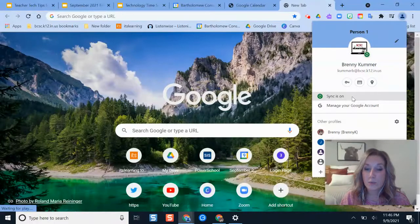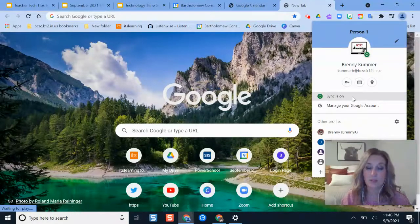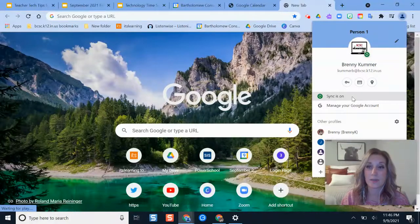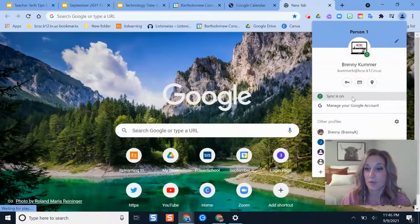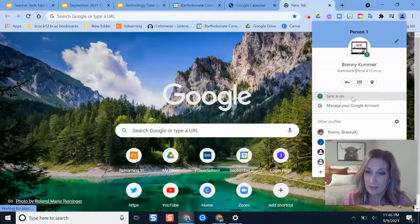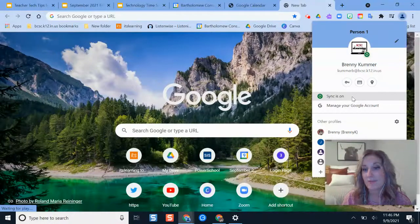As long as you're signed in to the browser, you'll never lose and have to worry about adding back bookmarks after the fact.